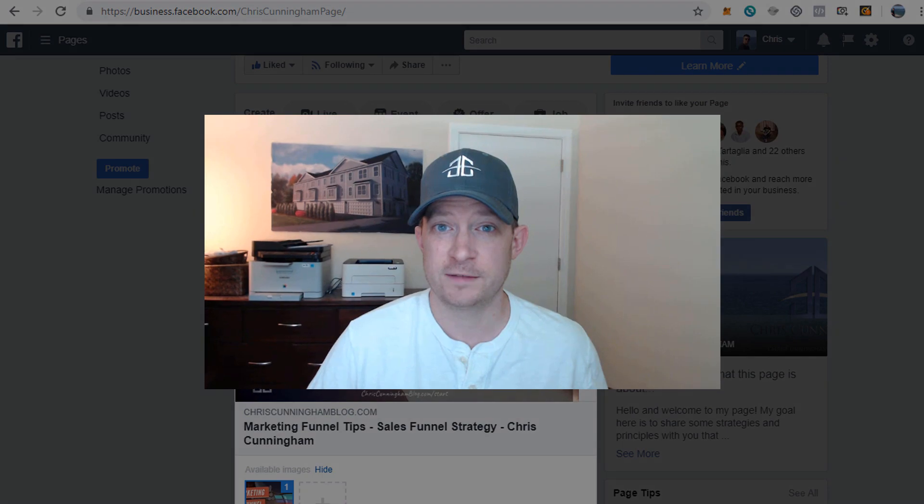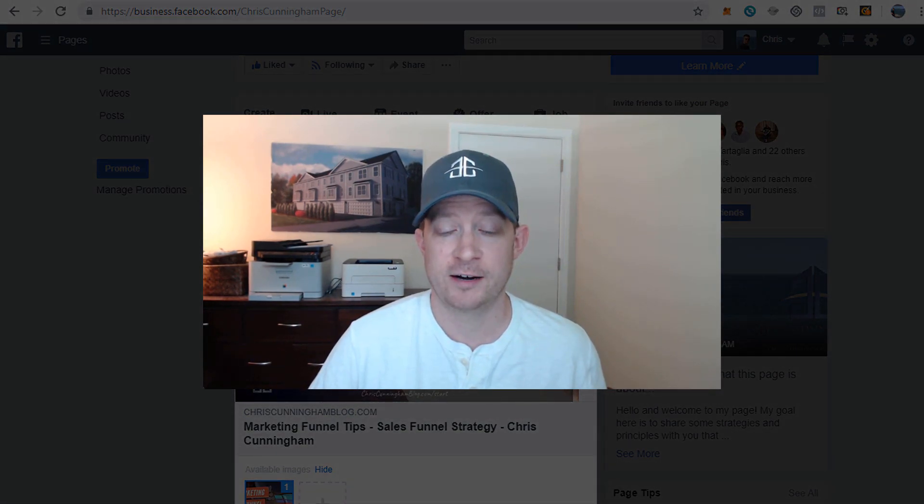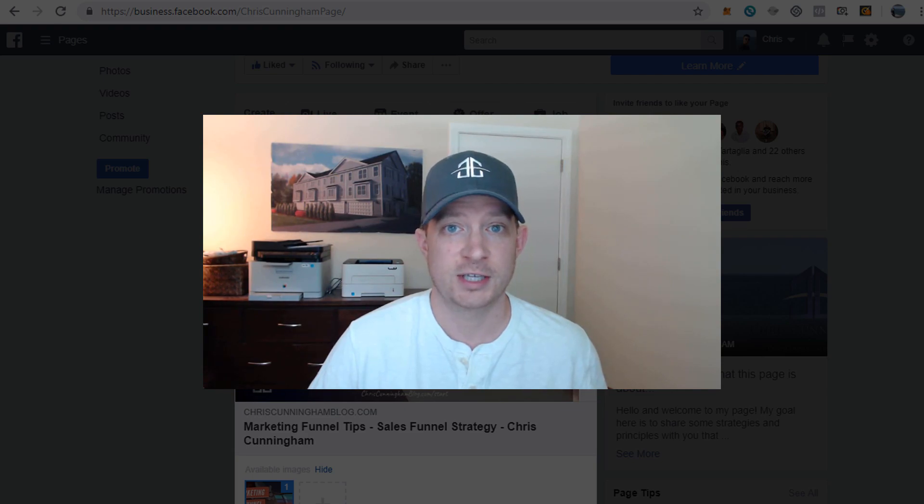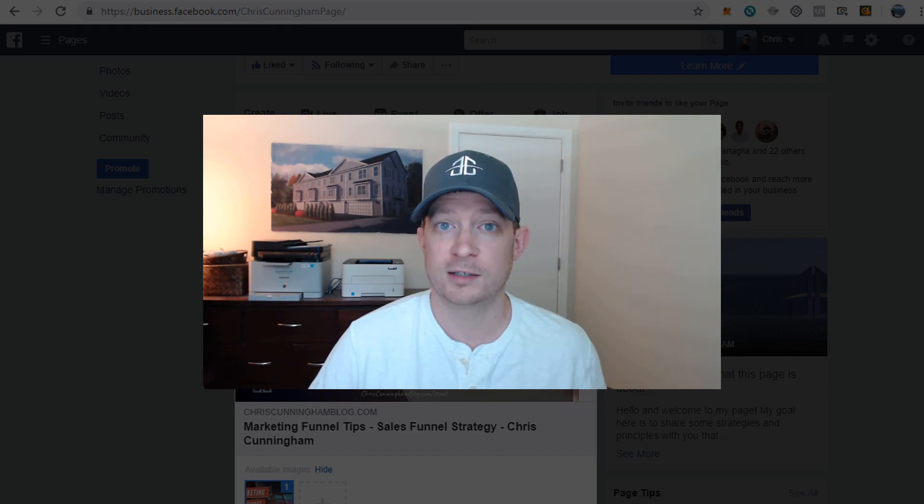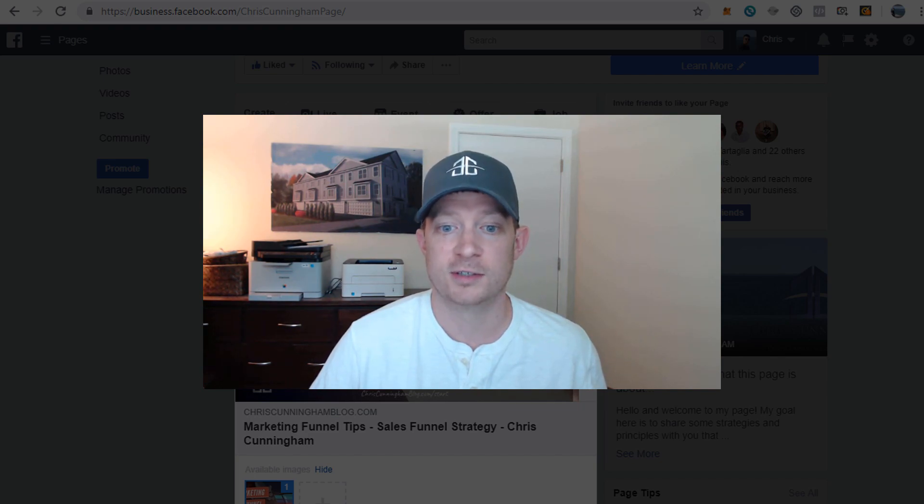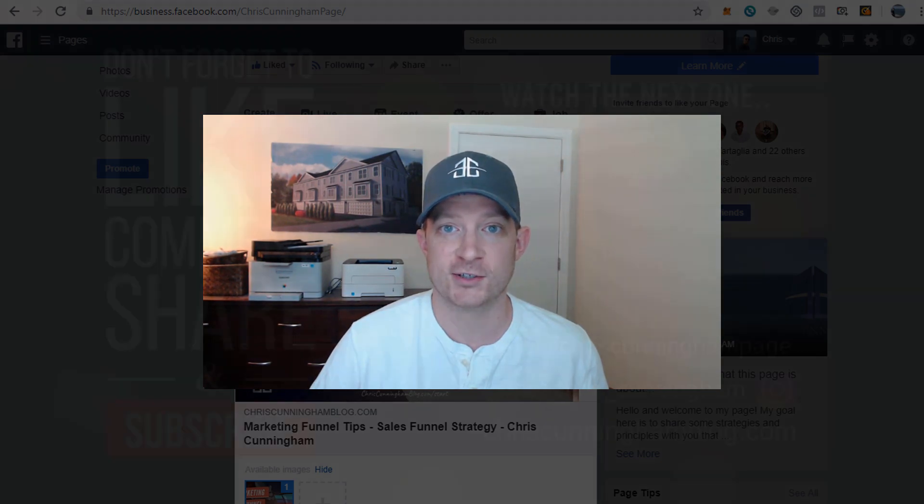Hopefully you found this video useful. If you have, please comment, like, share. I'll have a lot more tips for you on marketing strategies. Just keep checking out my blog ChrisCunninghamBlog.com for more updates and more developments on the marketing system that we're using for any product, program, business, or opportunity. Talk to you guys again soon.